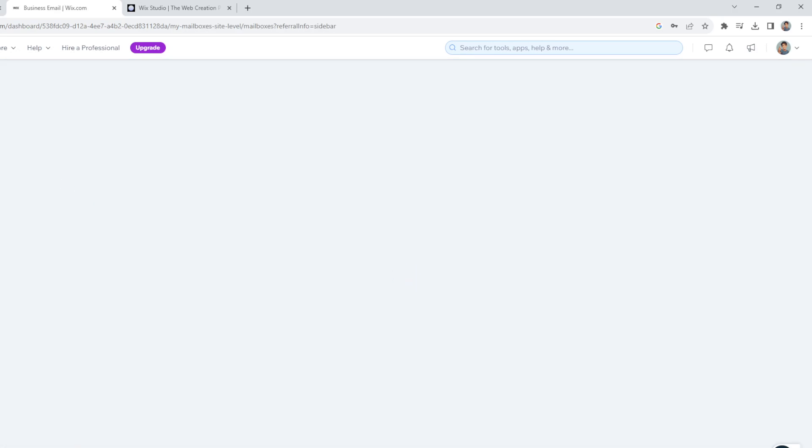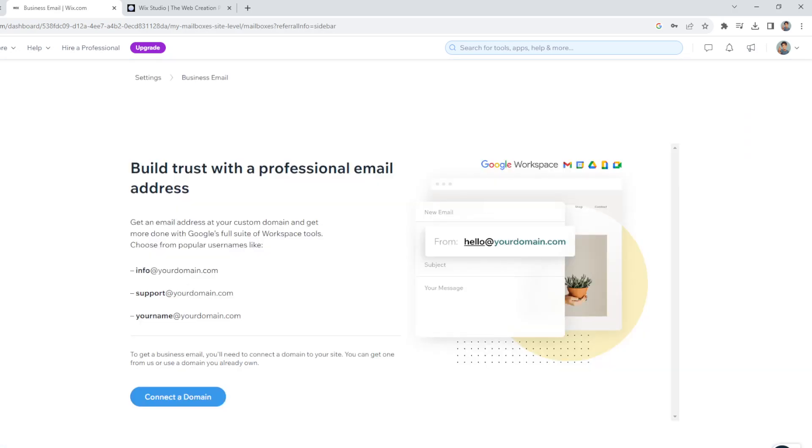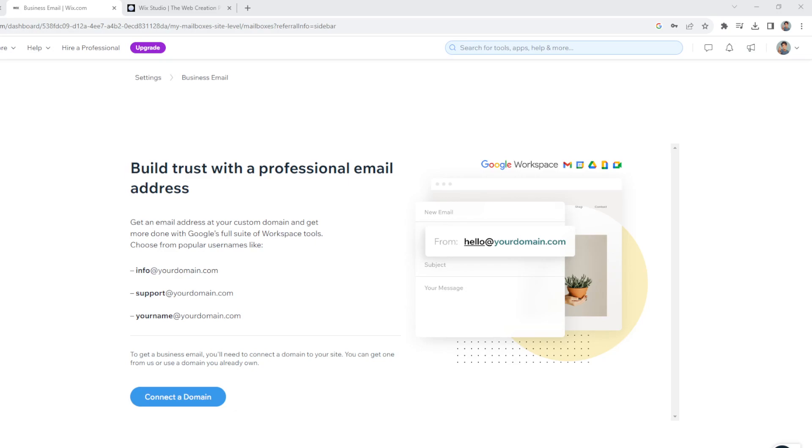All right, because setting up a Wix business email offers a lot of advantages for individuals and businesses, especially for those looking to establish a professional online presence. So using a custom business email address with your domain, like for example easyearl.help or easyearl.net, that will align with your website and brand identity, creating a consistent and cohesive online presence. And most importantly, a professional email address enhances your credibility, making people more likely to take your business seriously.